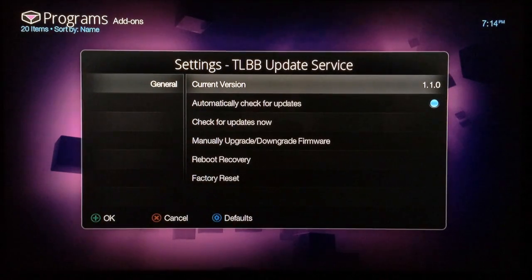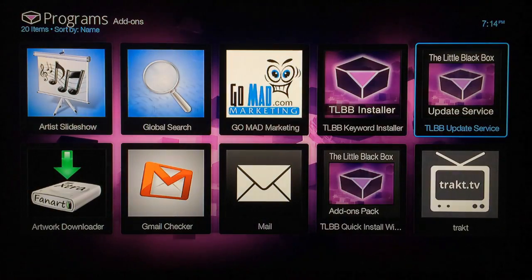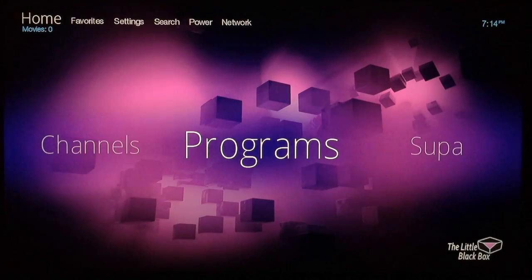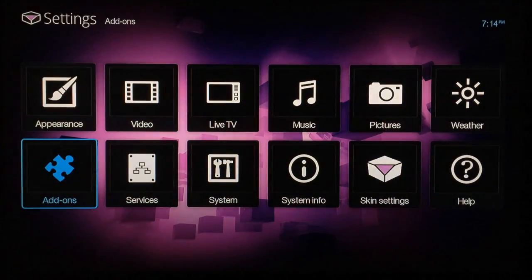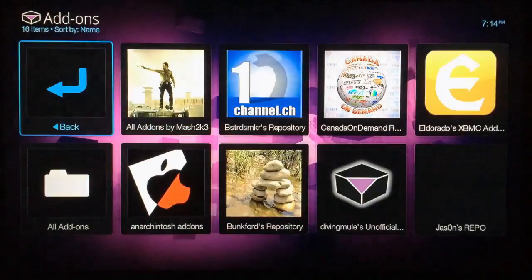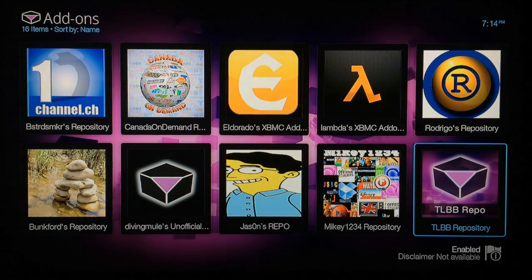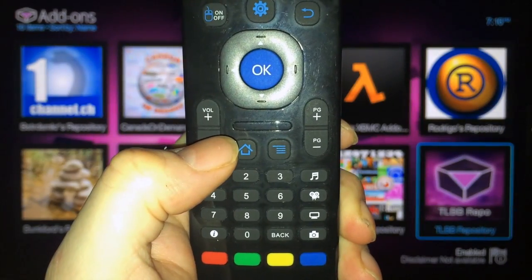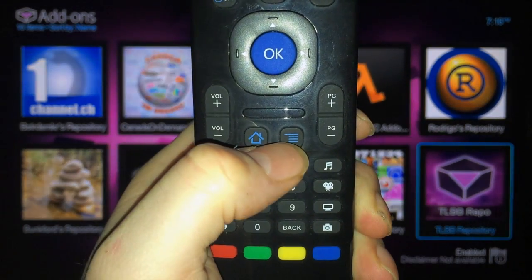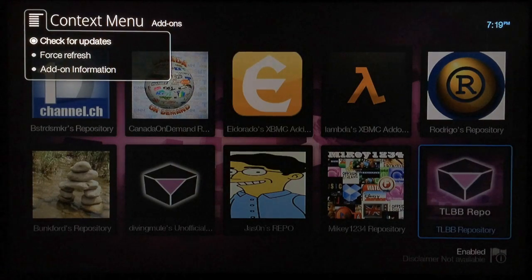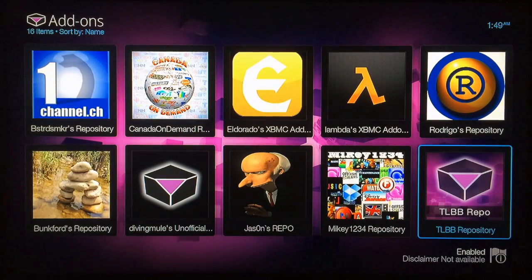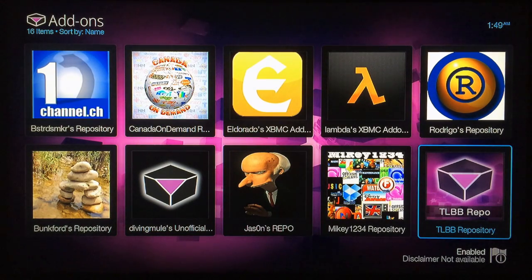For those of you already running 1.1.0, go back all the way and go up to Settings, Add-ons, Get Add-ons, and find the Little Black Box Repository. Once you have it highlighted, bring up your context menu and click the button to open it. Go ahead and click on Check for Updates — you'll see "Add-on Updated" at the bottom right-hand corner in about five to ten seconds. If you don't see that, the TLBB repo was probably already updated.